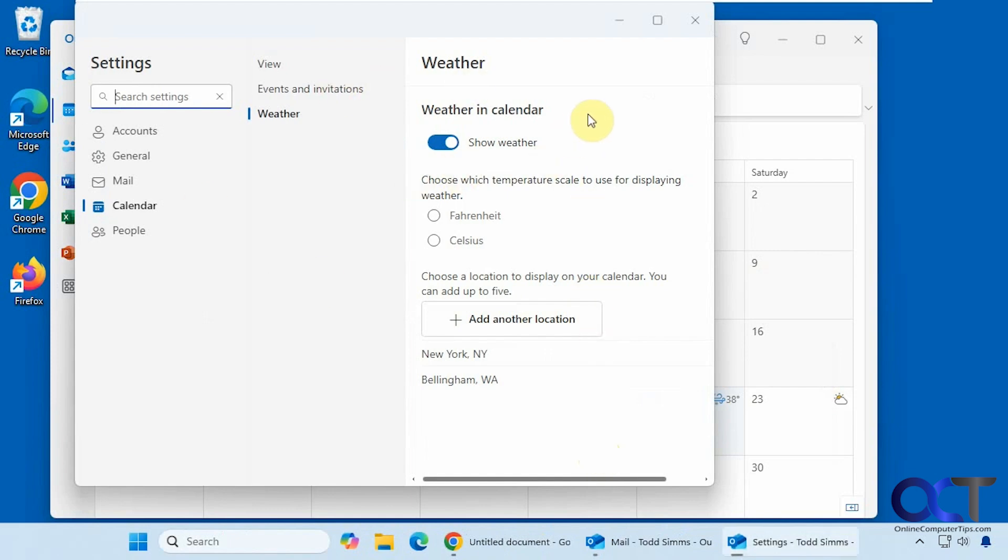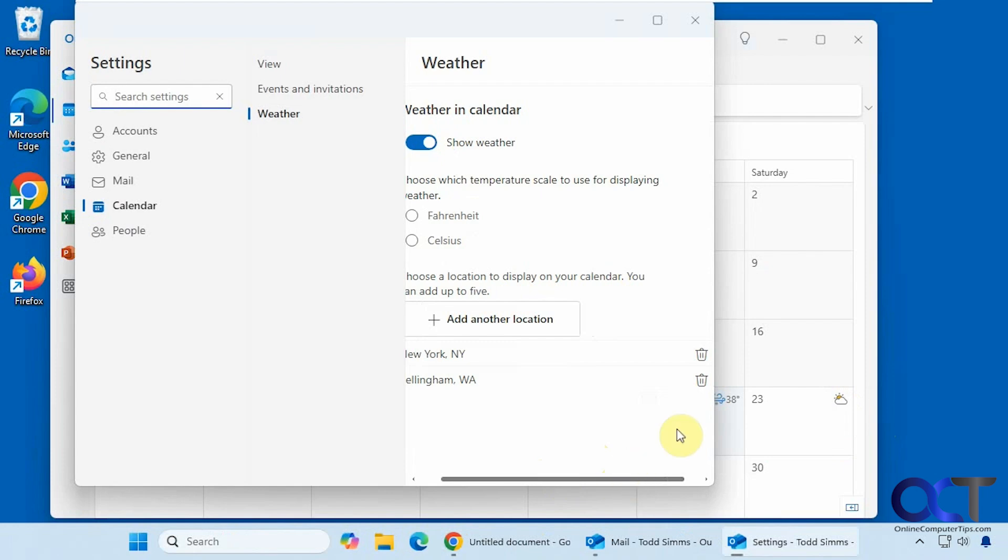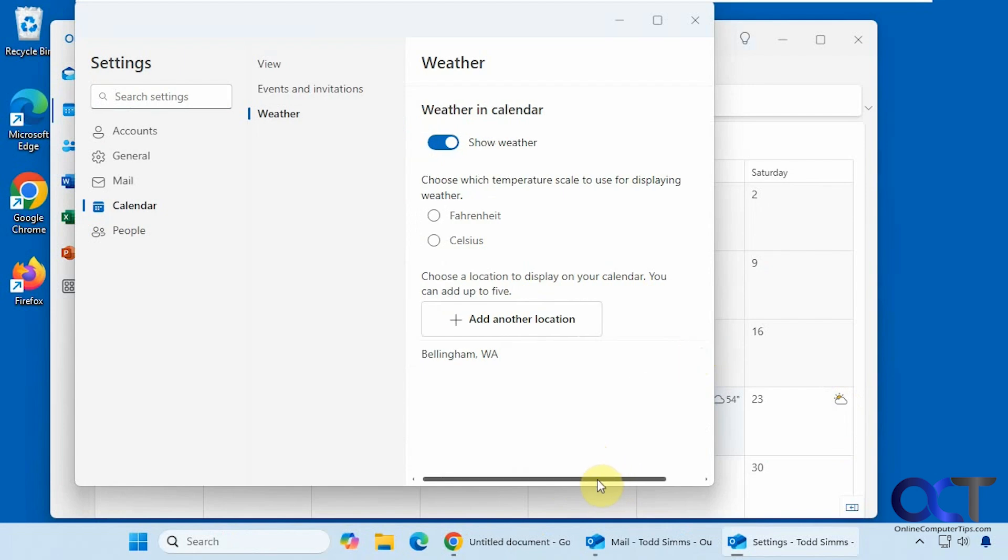So you don't actually have to go to the settings if you don't want. And if you want to remove a location, just click the trash can next to it. But you can't remove your default location there because that's grayed out, but you can just turn it off if you don't want to see that at all.